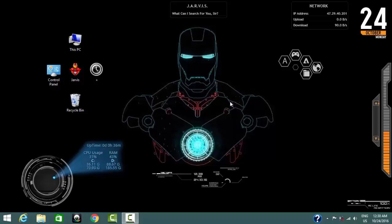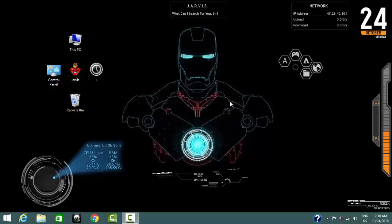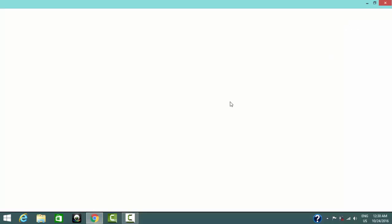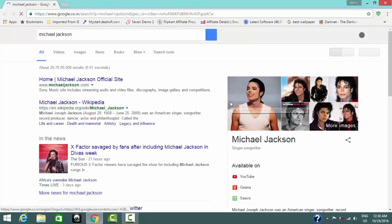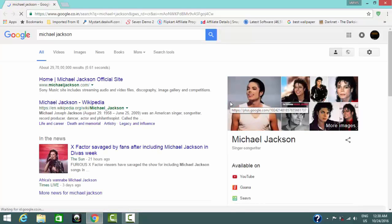Search Google for Michael Jackson. Okay. Let me connect to the server. Search complete for Michael Jackson, sir. Close that.